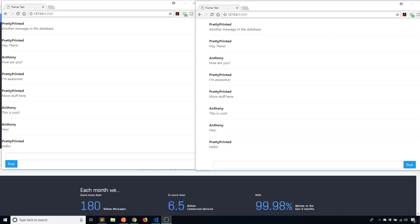Hey everyone, it's Anthony from PrettyPrint here. In today's video, I'll be showing you how to build a simple chat application using Flask, Flask SQLAlchemy, a little bit of jQuery, and an API called Pusher.